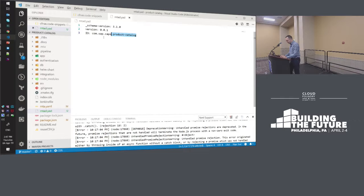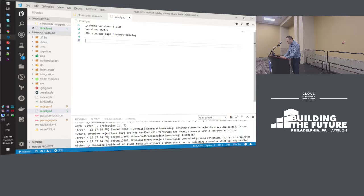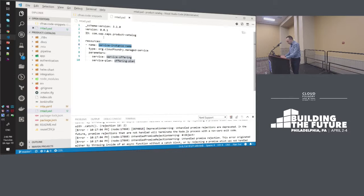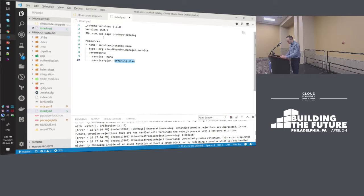Now let's start declaring the components of our solution, beginning with the backing services, as those are created first and then consumed by the workloads. In the context of MTAs, backing services are modeled as resources. Here we declare a resource of type managed service — this means the deployer will take care and manage that service for you. Via parameters we influence the deployer: the service offering would be HANA, the SAP HANA database, the plan would be HDI shared, and we give it a name: Product Catalog DB.